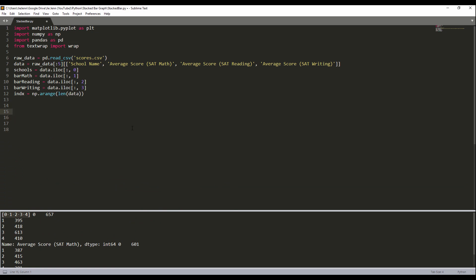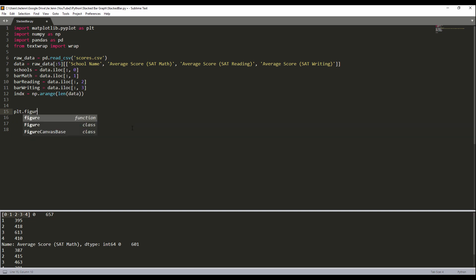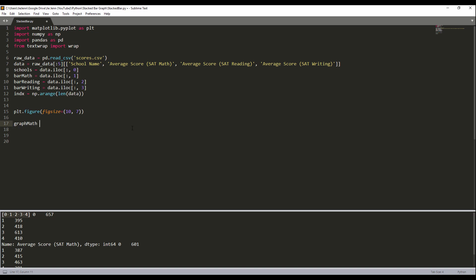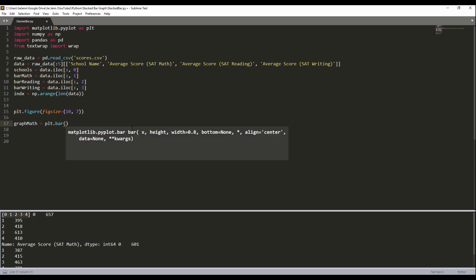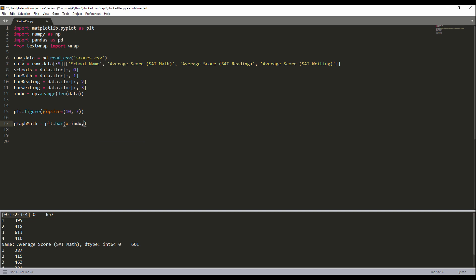And now we have all the variables that we need to generate the graph. So now let's go ahead and create the graph. First, I'm going to create the figure. I'll set the figure size to 10 by 7. So here, I'm going to create the graph. The first one will be math. I'm using the plt.bar method. My first parameter is the x, the x is the index. And height is the value. So here's the value from the bar_math. And the width, basically the width of the bar, I'm going to set to 0.35.